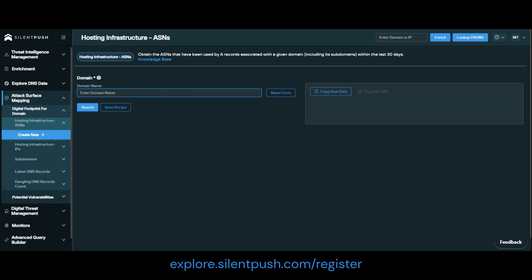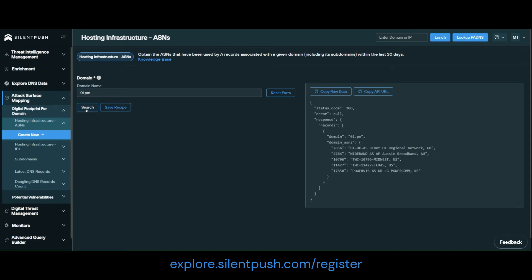We're going to use 0i.pm, which is a known malicious domain involved in the Raspberry Robin QNAP campaign, and click search.